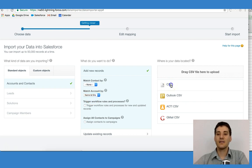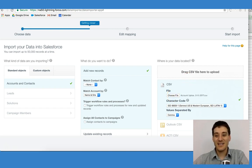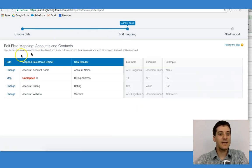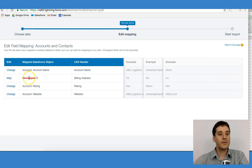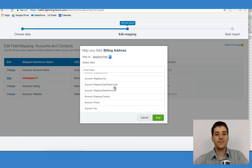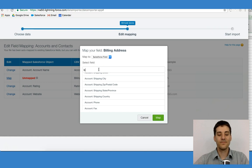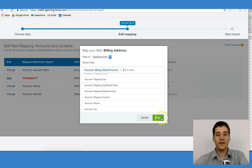It also asks do I want to match accounts by — I'm just going to say name and site. I'm going to click CSV and choose my file. Once I've chosen my file, I can then click Next, and Salesforce is going to ask me to map my information. This is what Salesforce has gathered from the headings, and we can see the examples right over here. We can also see that one of these is unmapped, so I click on Map, and it will ask me to name the map. In this case, I'm going to type in Billing.